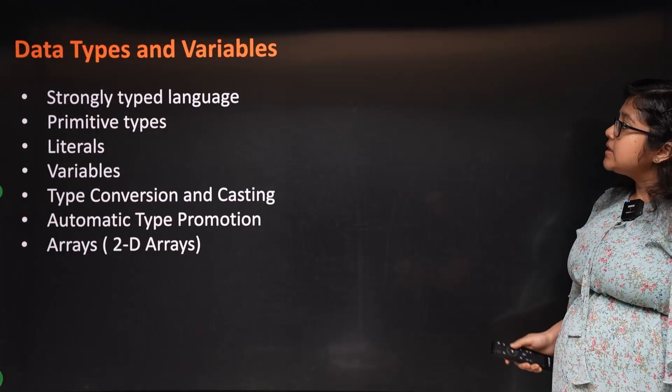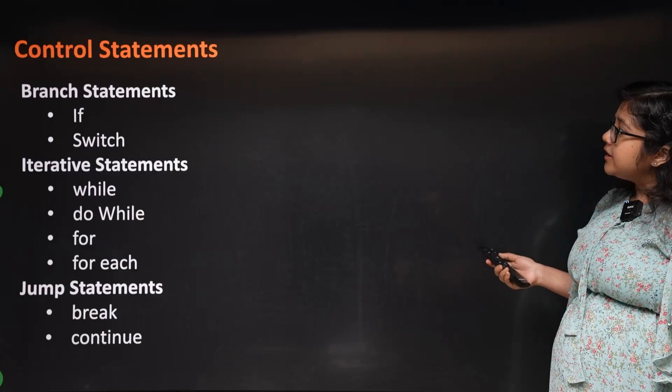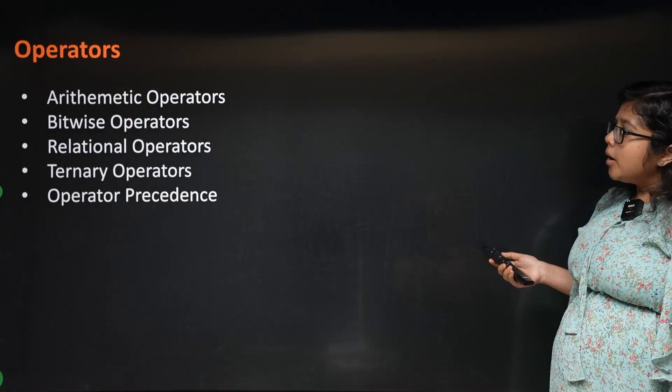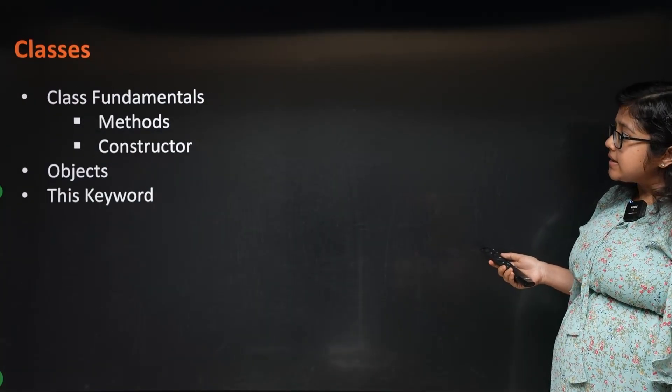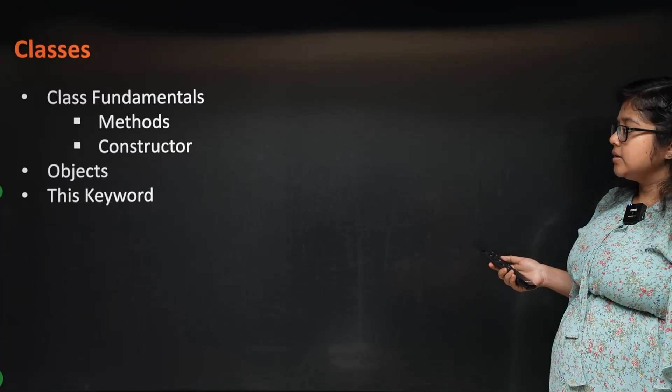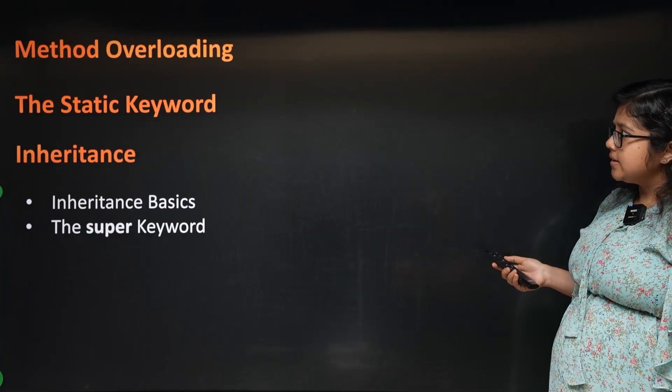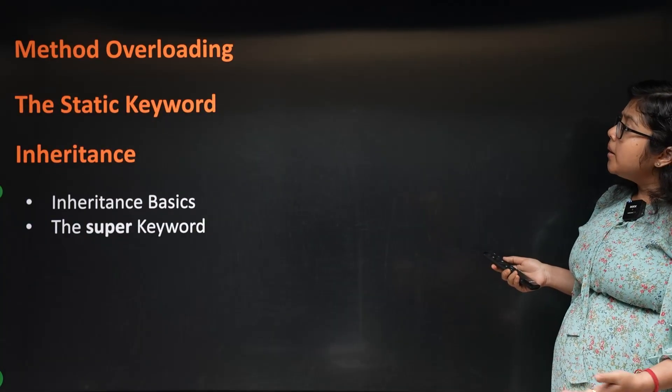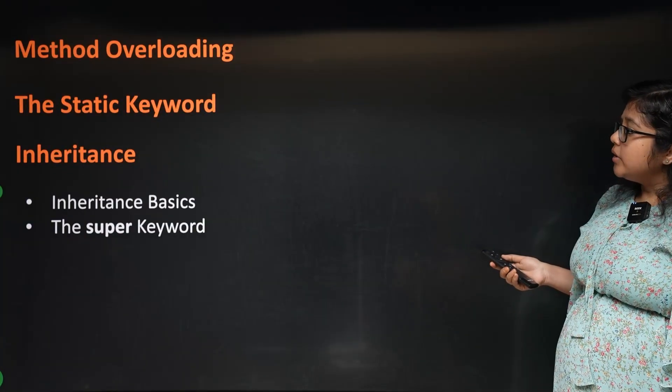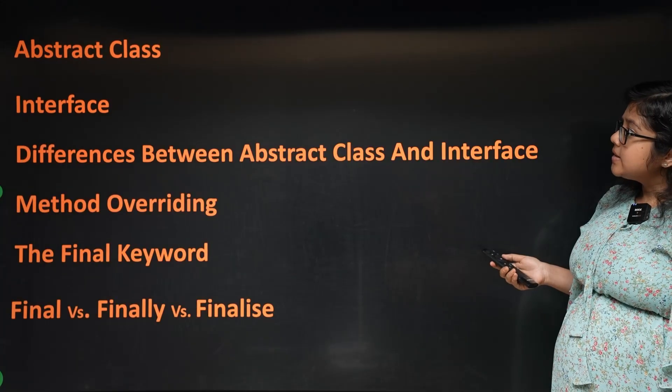Next: Data Types and Variables, Control Statements, Operators, Classes, Methods, Constructors, Objects, the this keyword, Method Overloading, Static Keyword, and Inheritance.